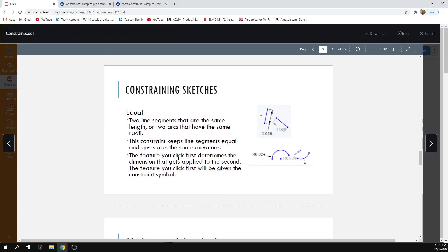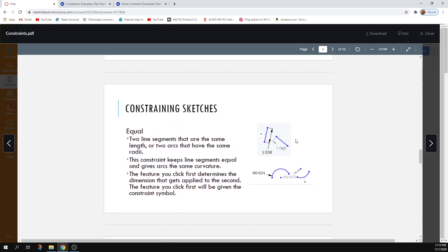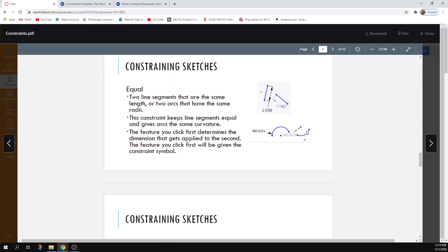You can constrain two line segments to be the same length no matter which way they're facing. You can do the same with curves — you can make them have the same radius of curvature using the equal constraint. The feature you click first determines what the second one changes to match.